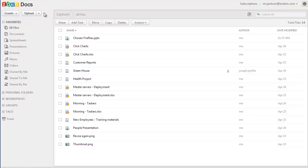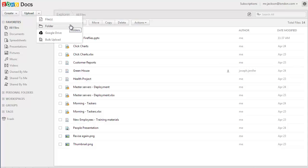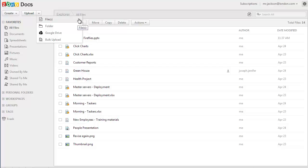You have three different upload options in Zoho Docs. Using these options, you can upload your files and folders directly to the folders and workspaces which you have in your Zoho Docs account.